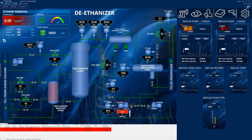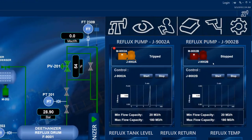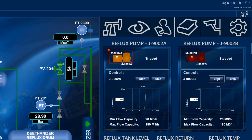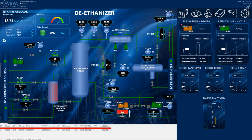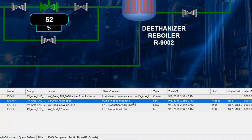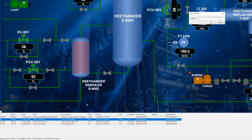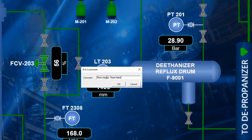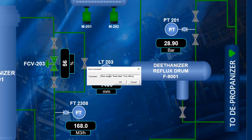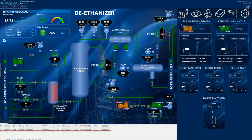The operator returns to the deethanizer detail screen and starts the backup pump. The real-time control system confirms that the pump has started and that production has been restored. Now that the immediate problem has been resolved, the operator acknowledges the alarm, adding a note about their diagnosis and resolution. Notice how the red alarm border surrounding the failed pump has stopped flashing. While the pump is still in alarm – it's tripped – it's lower severity now, because the operator has acknowledged the alarm.